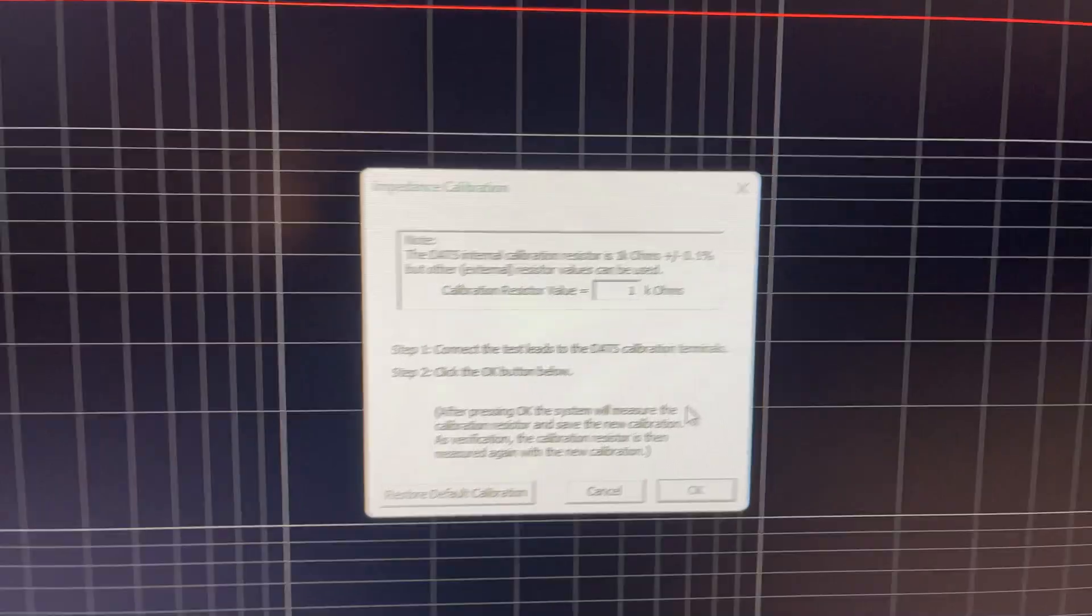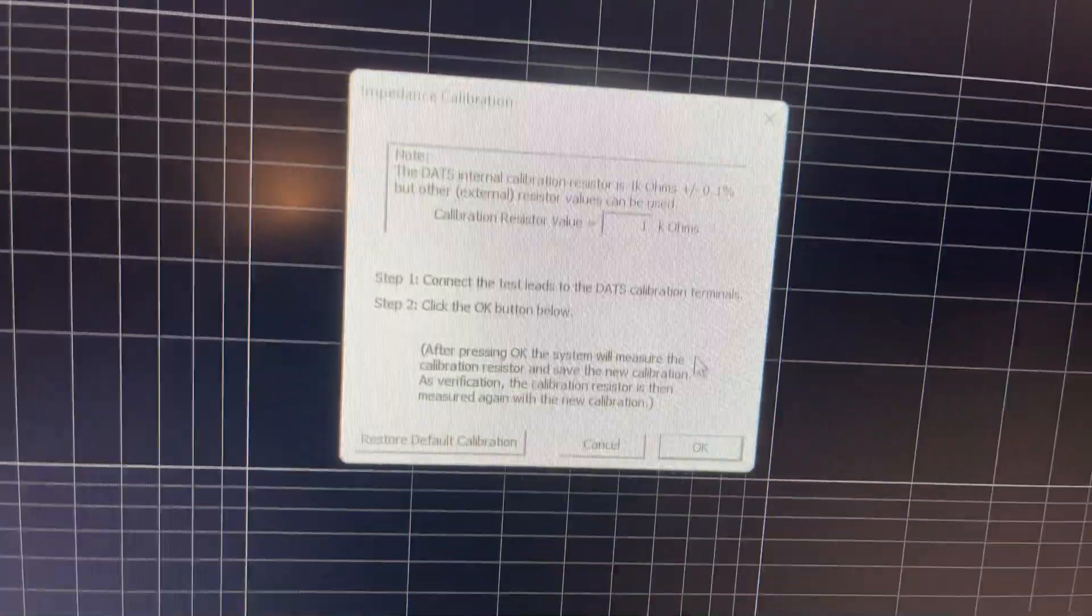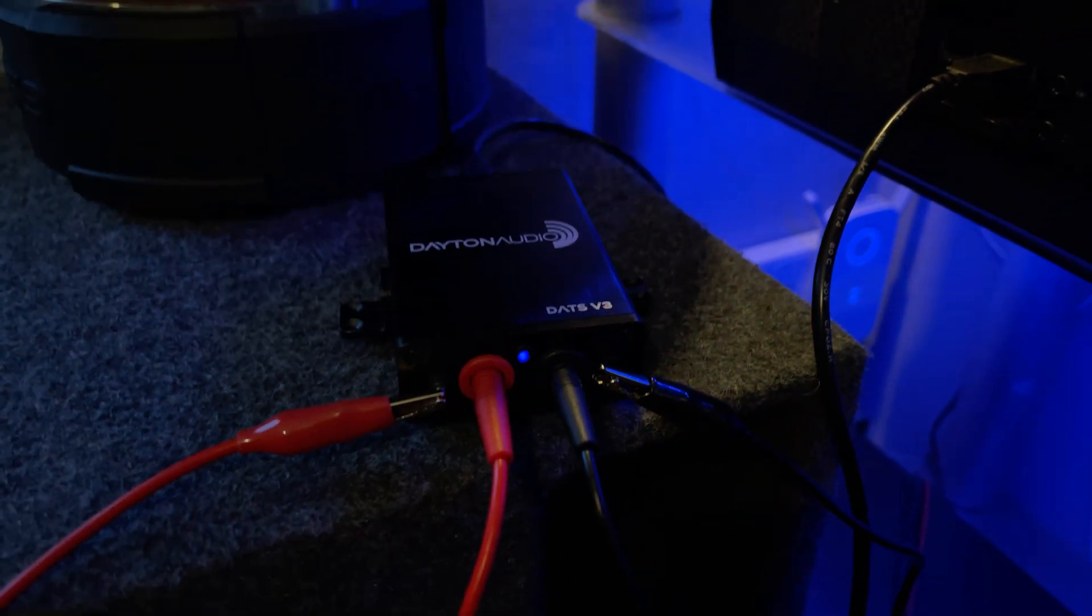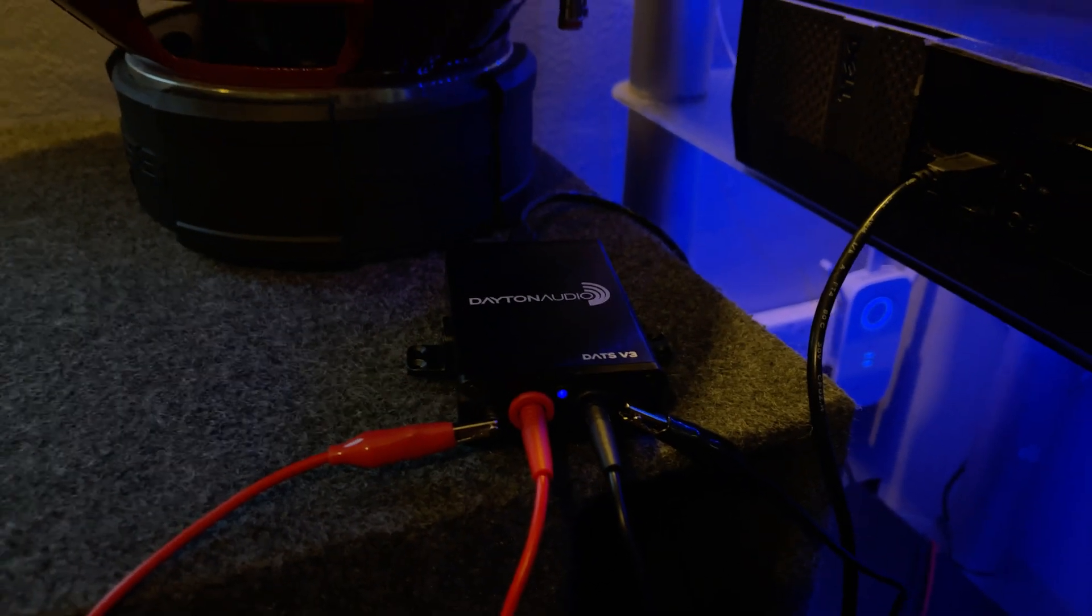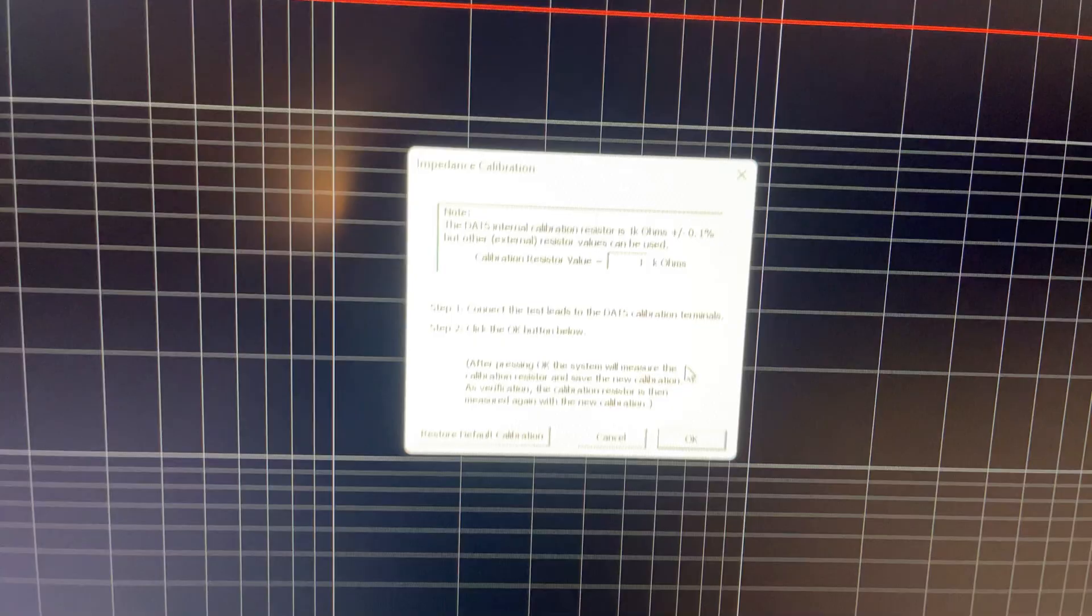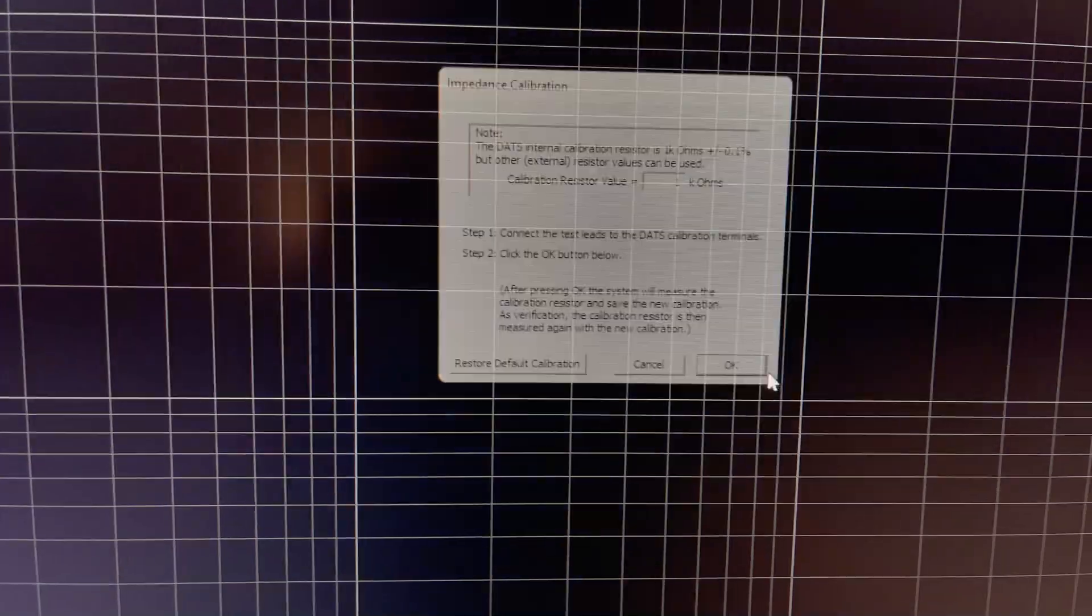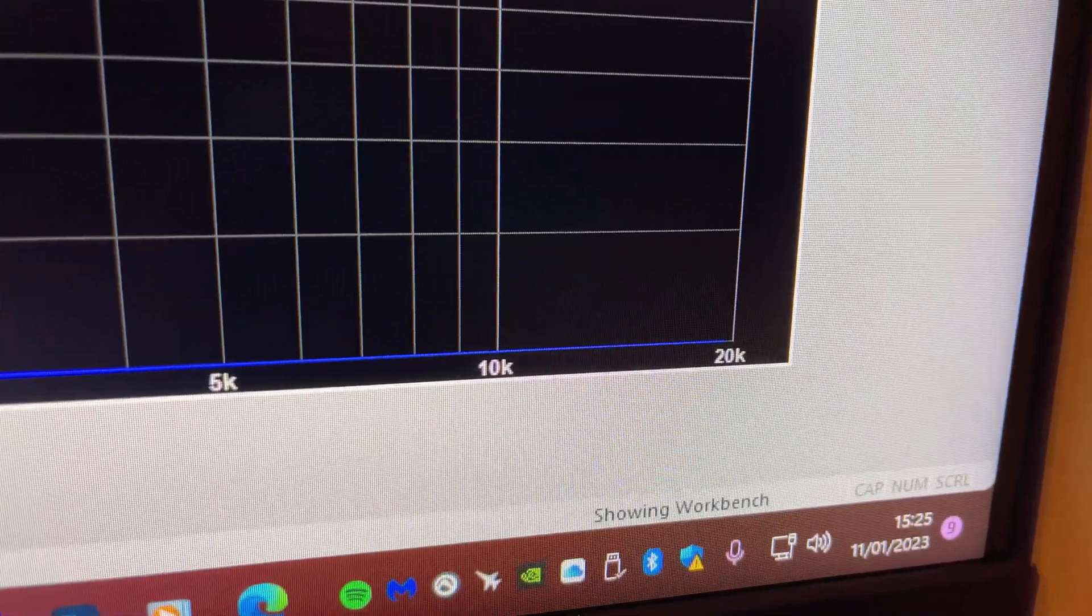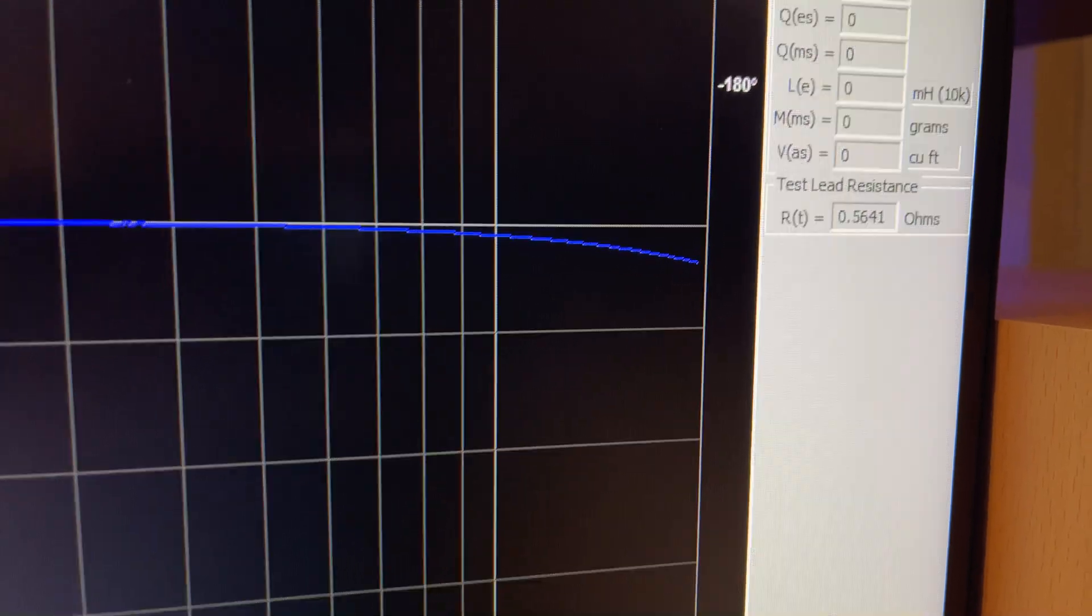Right, so the DATS has a 1k ohm resistor built in, so it's built in already into these, so that's convenient. So yeah, after we've got it connected, we short the leads out on there, and then boom, it will do its correction here. There we go, that's the correction.